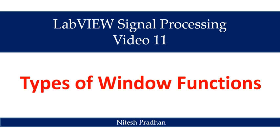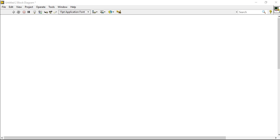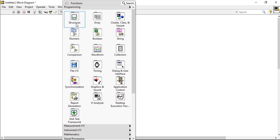In this video, I will show you the different kinds of windows which we will use further in signal processing. So let's start. For that, first of all, come into the block diagram. Open your LabVIEW and come into the block diagram, right click.